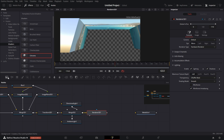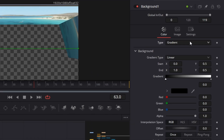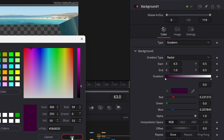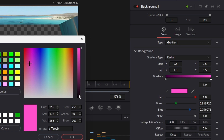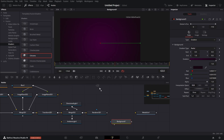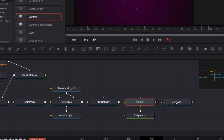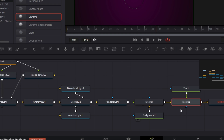Bring in a Background node — I'll set the color to gradient, select Radial. Set the start to 0.5, make it slightly bright, and go to purple. At the edge, set it to something really dark but still with a little color in the purple range. Drag this to the viewer. Then bring a Merge node, connect the Background to the yellow input, and the Renderer 3D to the foreground. Bring in another Text node, connect it to this, and connect to the Media Out.